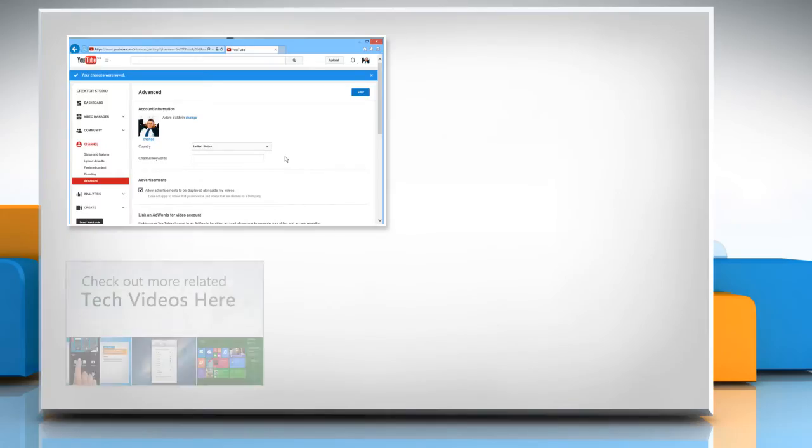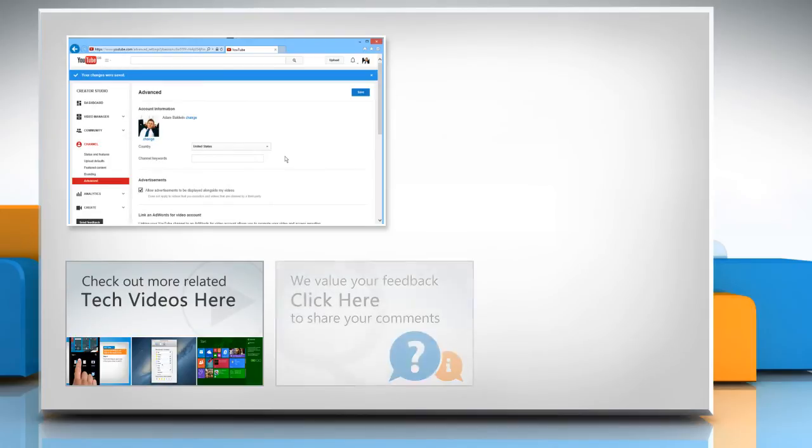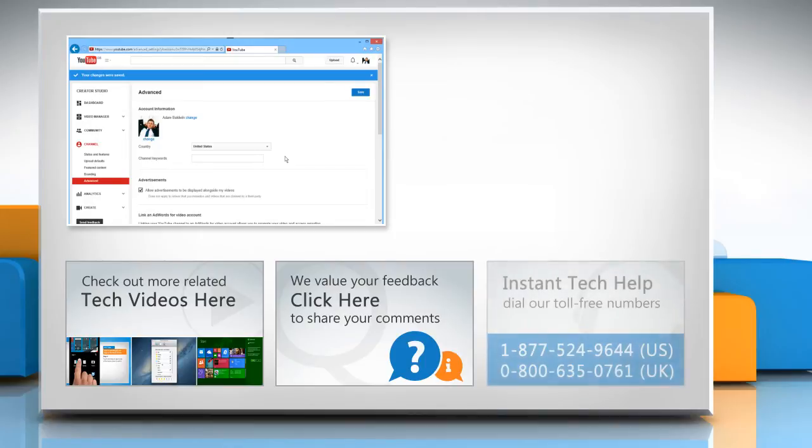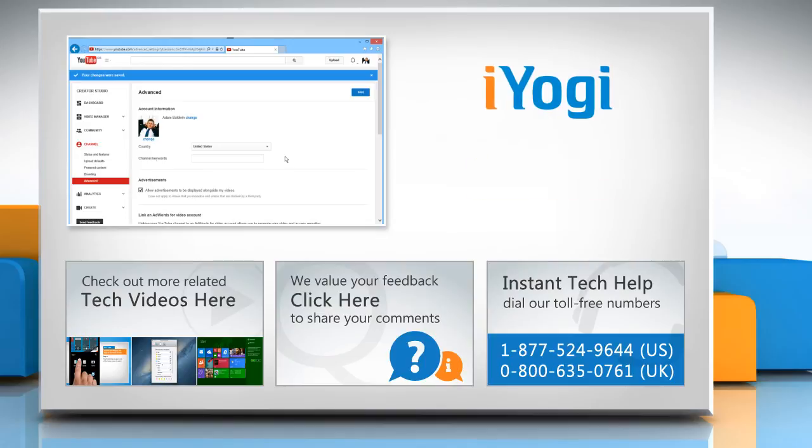To check out more related tech videos, click here. If you have any query or want to share something with us, click here. To get iYogi tech support, dial toll-free numbers. To stay empowered technically, subscribe to our channel.